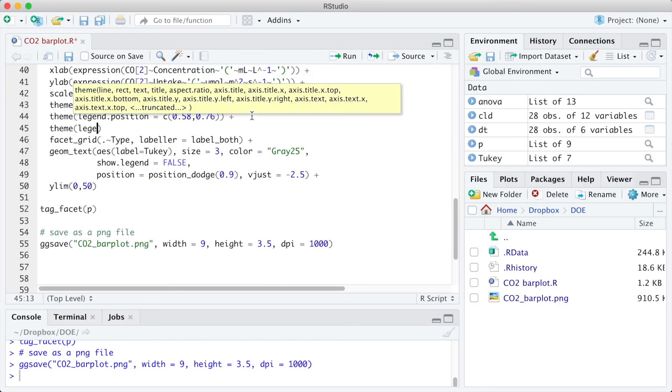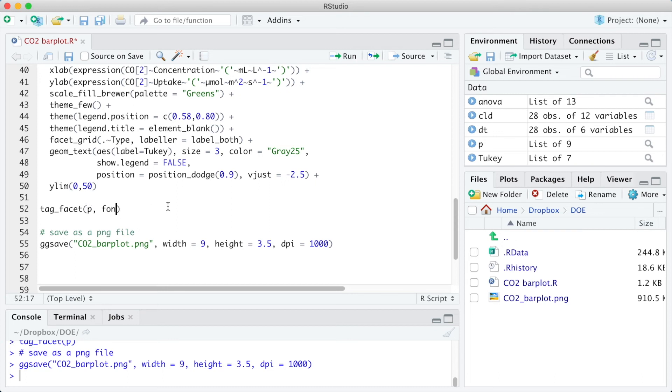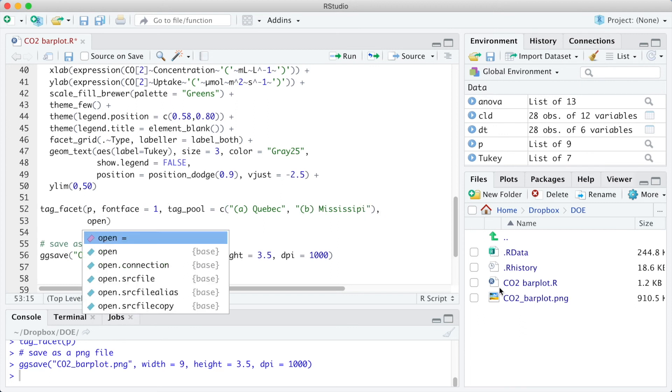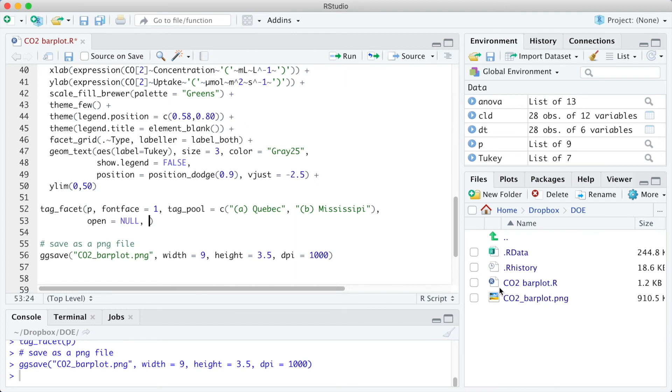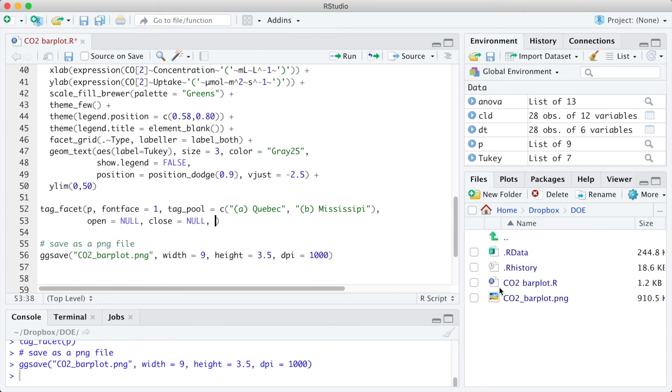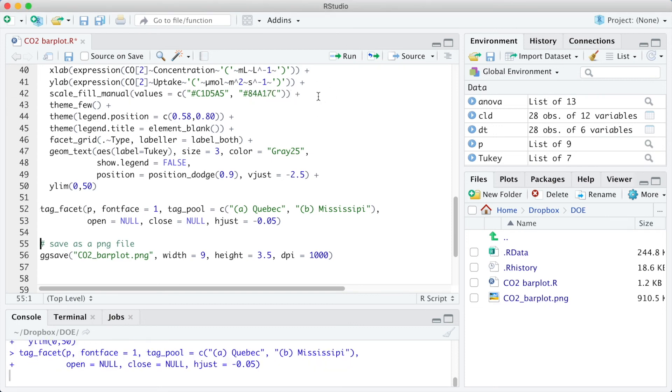The legend title equal to element_blank will remove the legend title. The legend position readjusts the legend position again. Font face equal one will change the font from bold to plain in the tag_facet. Tag_pool A Quebec and B Mississippi will customize the text in the labels. The arguments open null and close null remove the brackets in the beginning and the end that are automatically there. And the adjust argument adjusts the position of the text. And lastly, I will use the scale_fill_manual to customize the final colors since the current ones seem a little bit too pale. So let's run it.